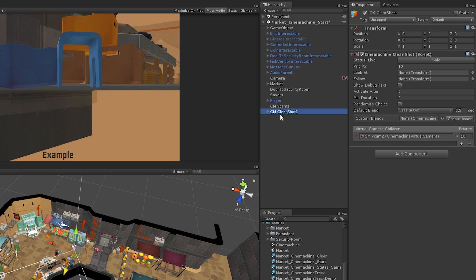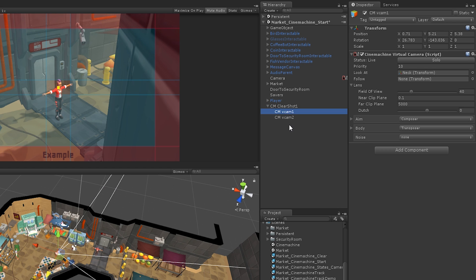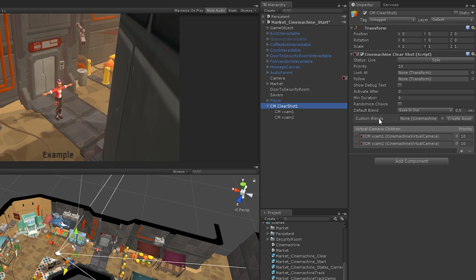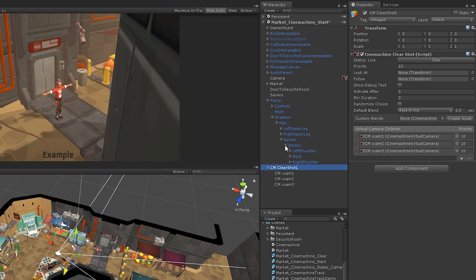Let's assign our existing camera as a child of the Clearshot game object so it will be used when calculating cameras. We'll also add another camera using the plus button in the inspector. Then, let's tell Clearshot which object to track by setting the LookAt property in the inspector.